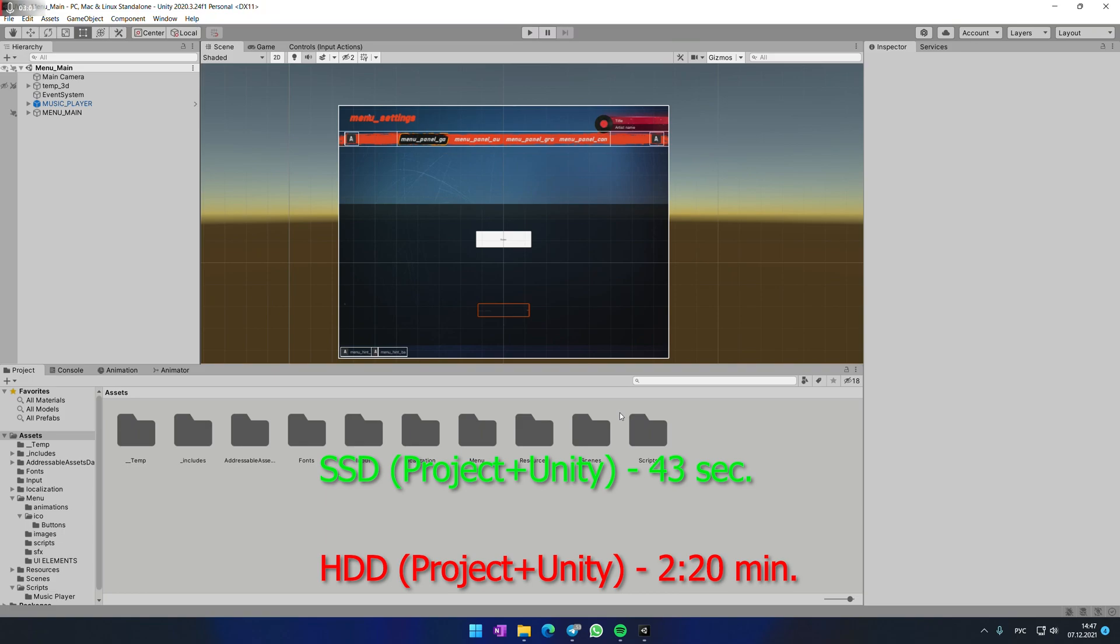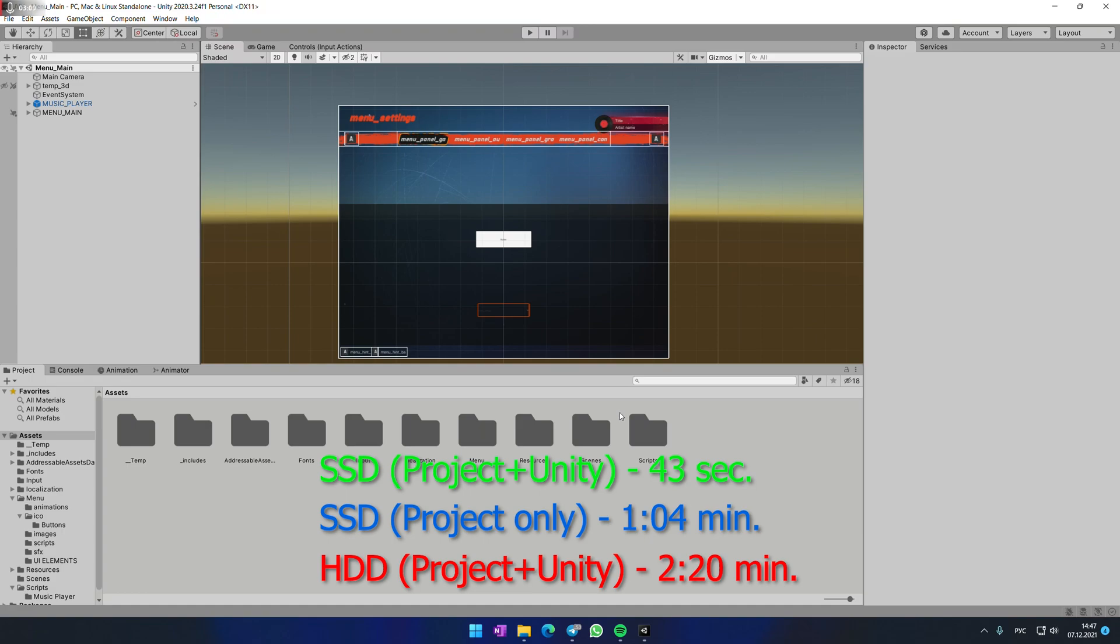But it's not a big deal if you have your Unity on HDD and your project on SSD drive. This will decrease the loading time as well. So what is the conclusion? Go and buy some SSD drive for your project if you don't have one. And see you later guys.